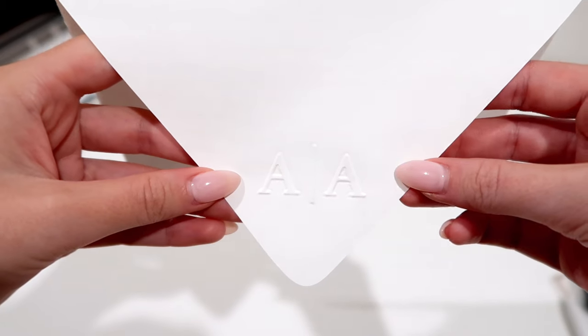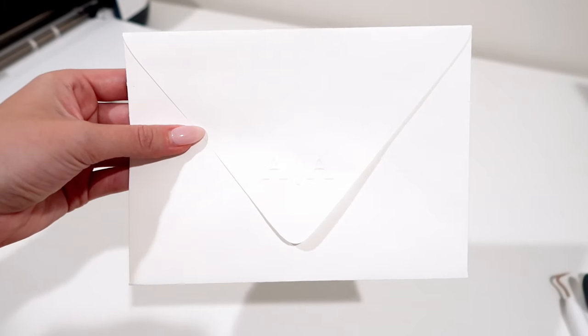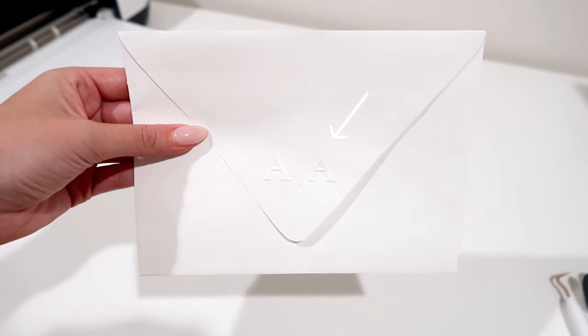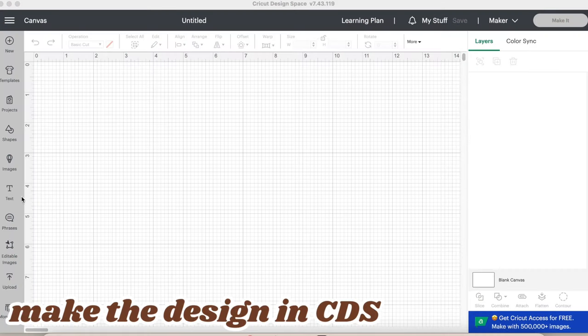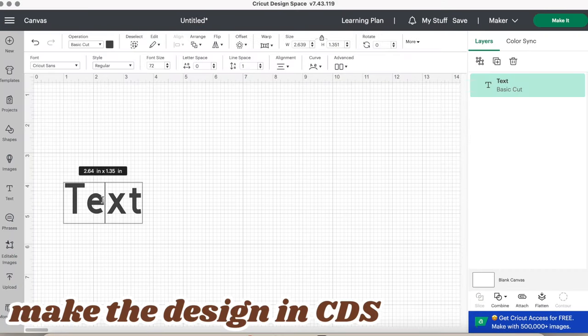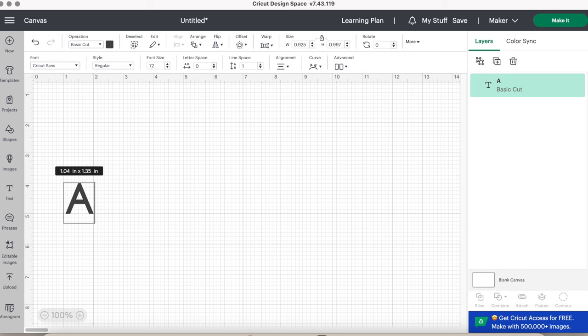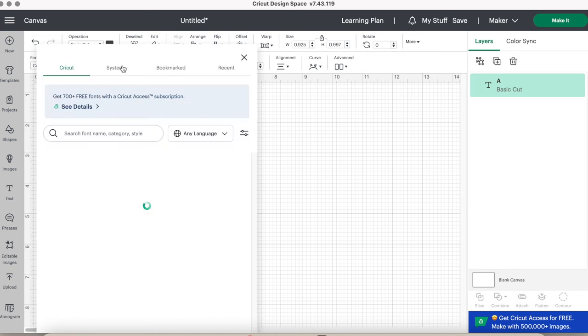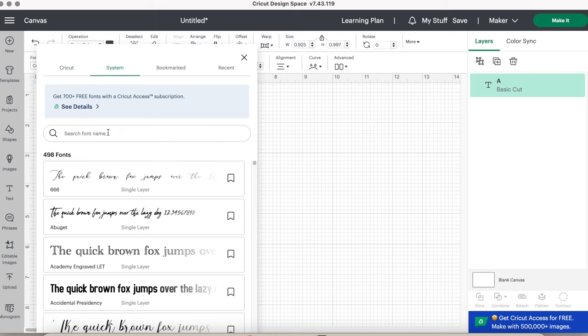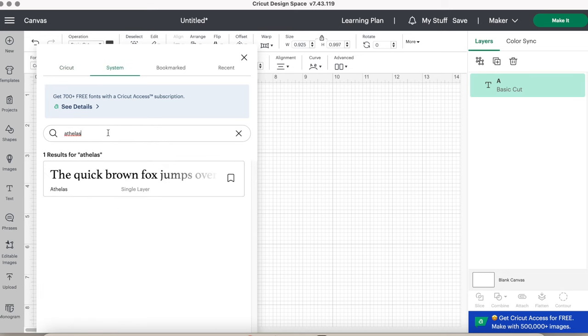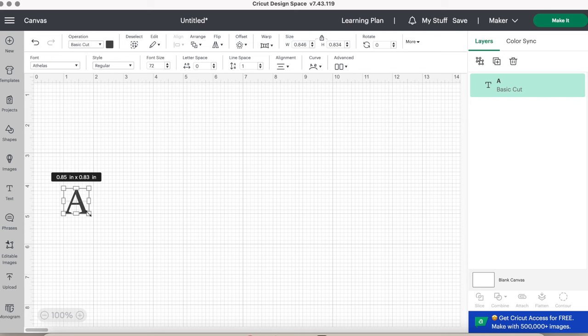Now let's learn how to emboss with the debossing tip, embossing an envelope. Head over to Cricut Design Space to make your design. To keep it simple and easy, I've seen this design on so many envelopes, so I wanted to recreate it. We'll click the text button and type both initials out. In this case, it's A and A.